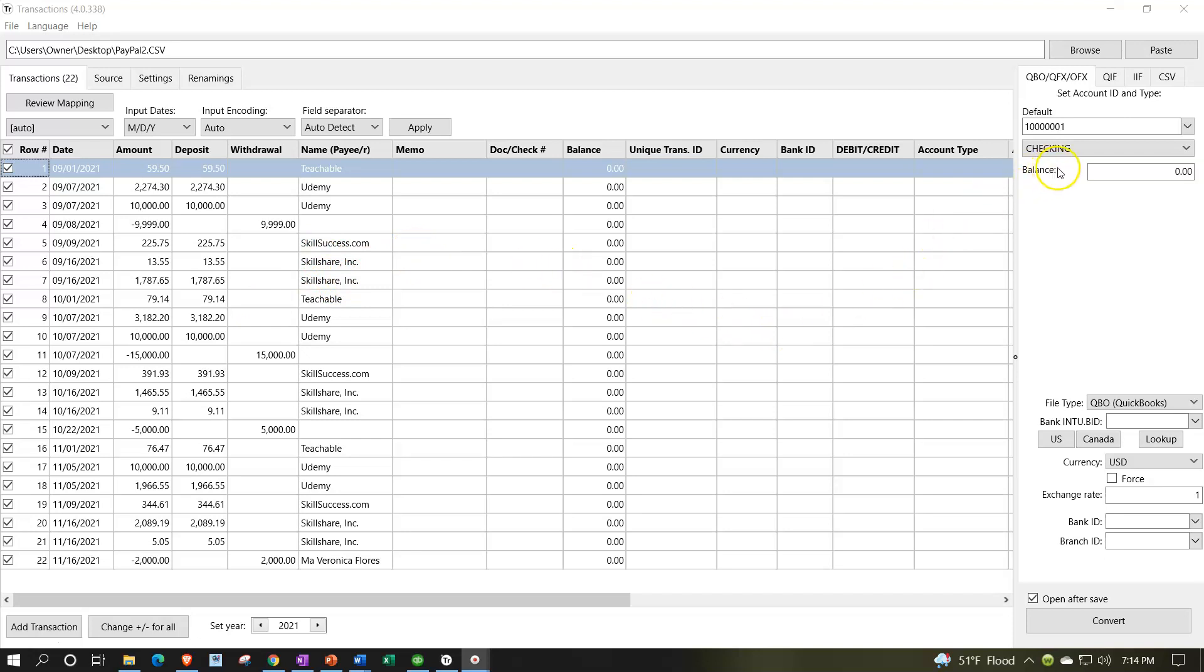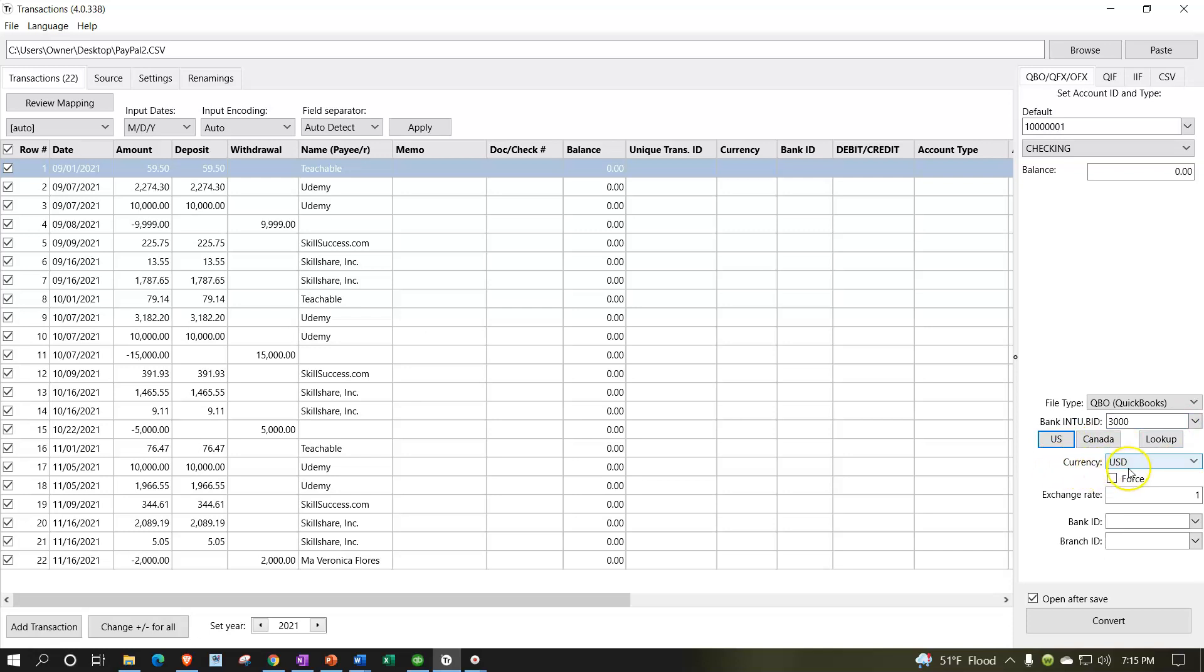On the right hand side, I'm going to keep that as the default. This is the main thing we want - we want it to be a QBO type of file. I'm going to keep this as US, currency USD, US dollar.